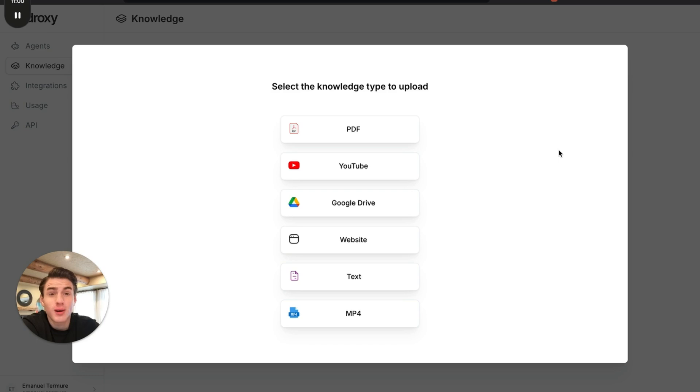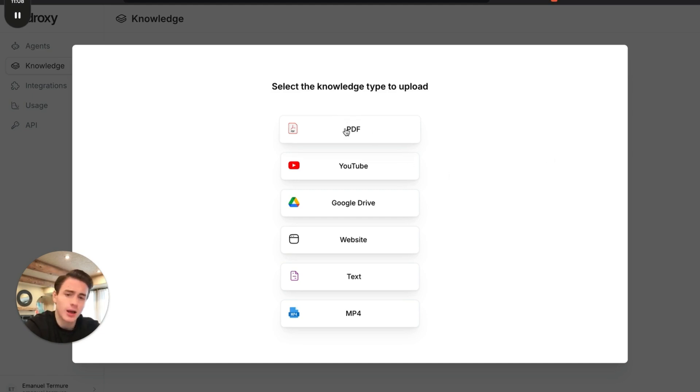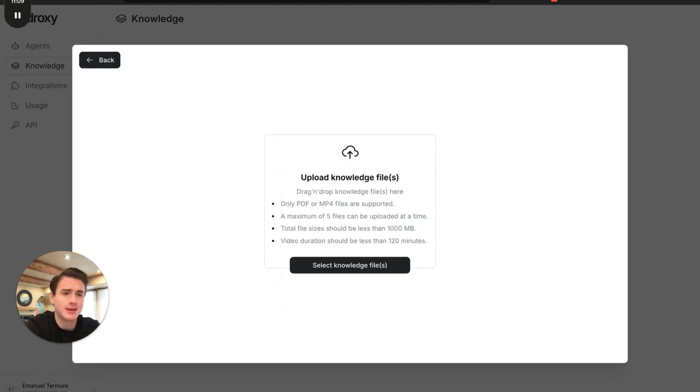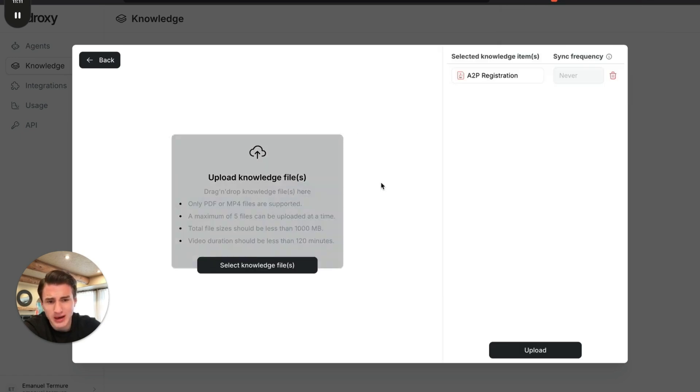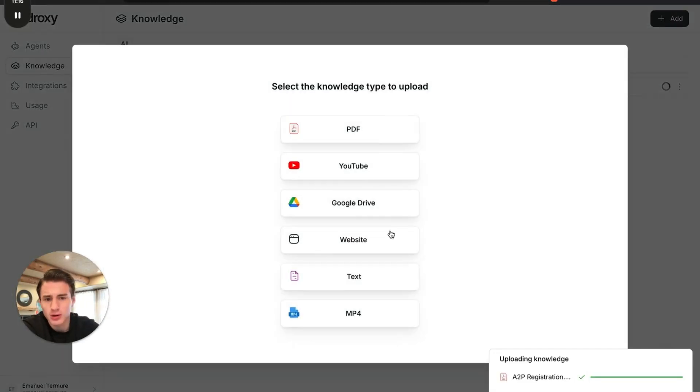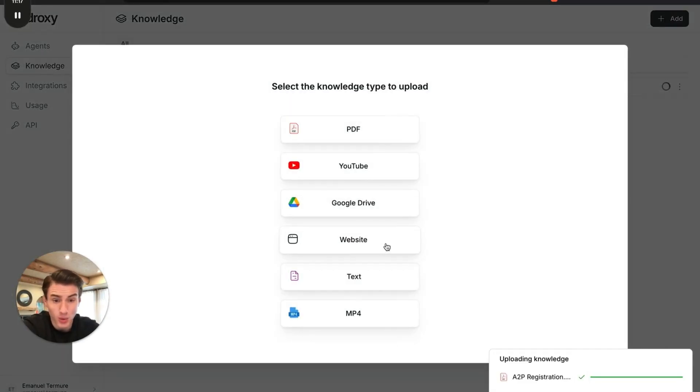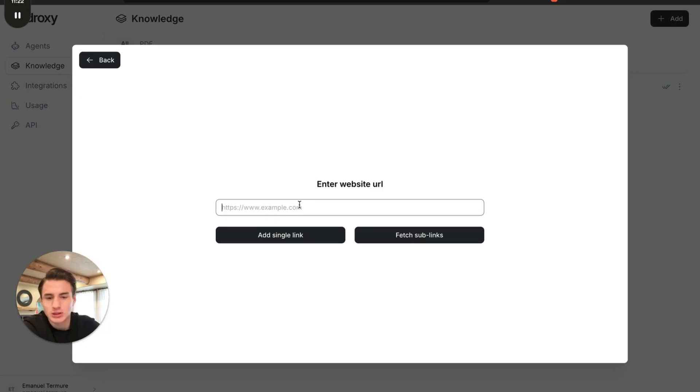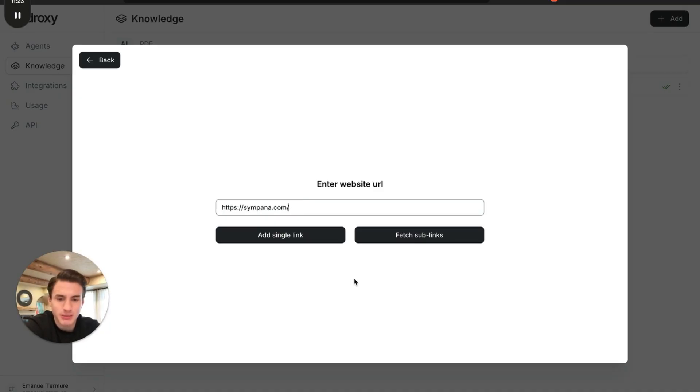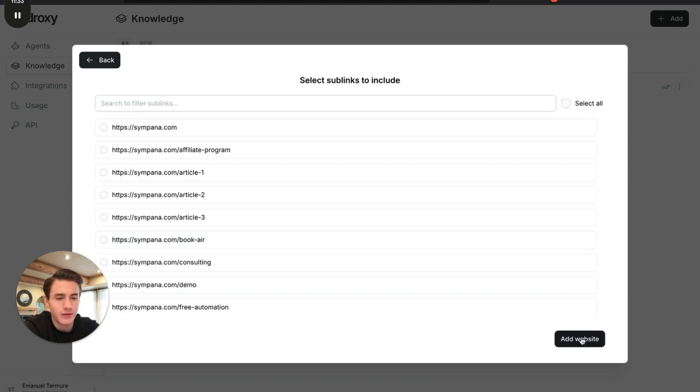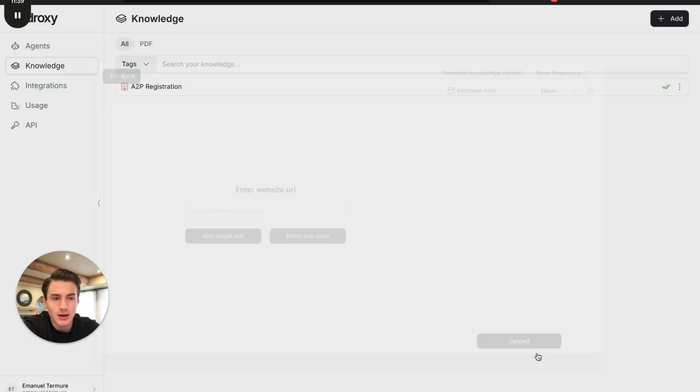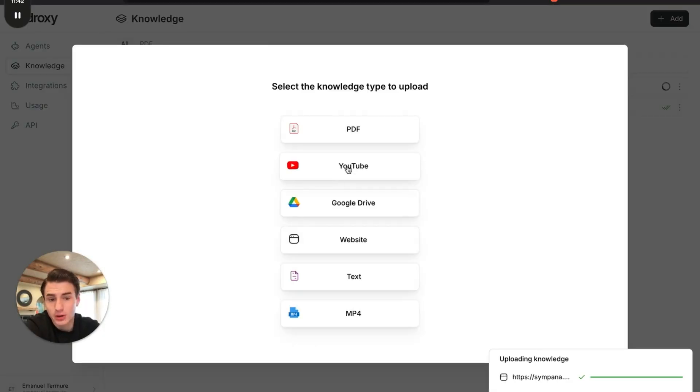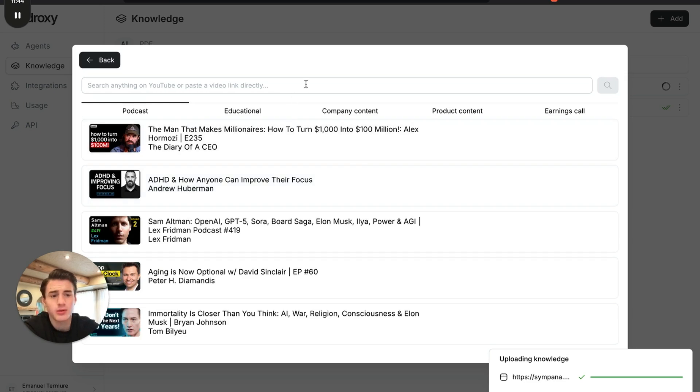This is all the formats that you're able to upload everything in a YouTube video, Google Drive, your website, text, mp4, and the PDF. Very simple. Just drag and drop and then upload. If you want to add more like a website, go to your website, copy everything, come back and click paste. And then we're just going to click fetch sublinks too. It found all the sublinks. Select all, add website, and upload.